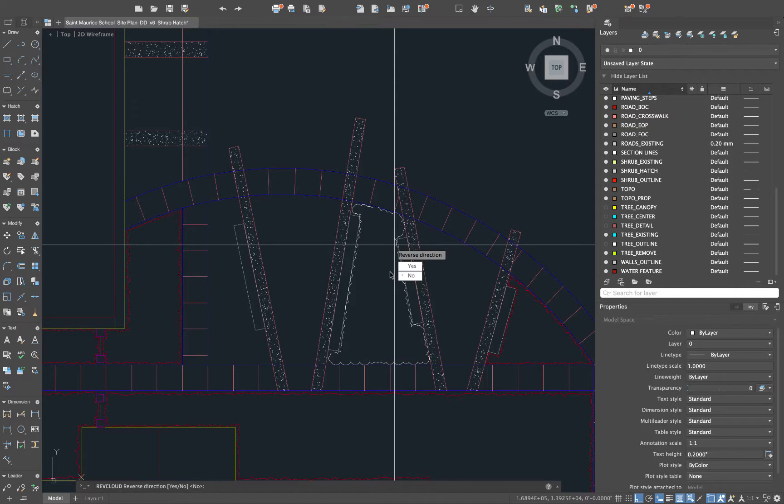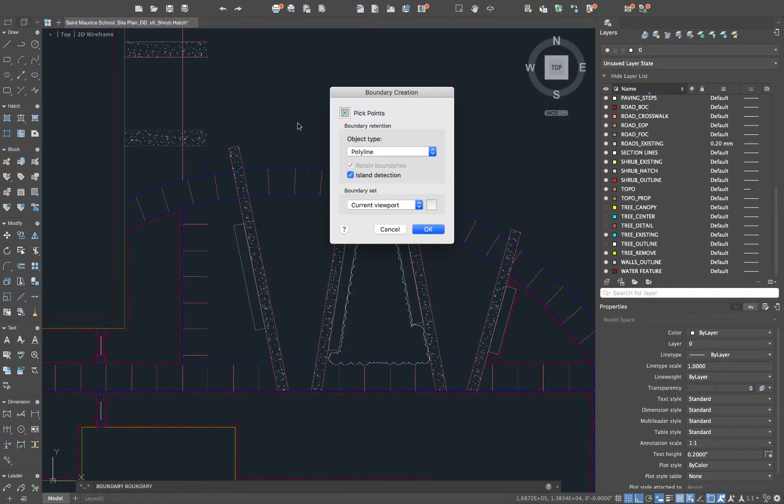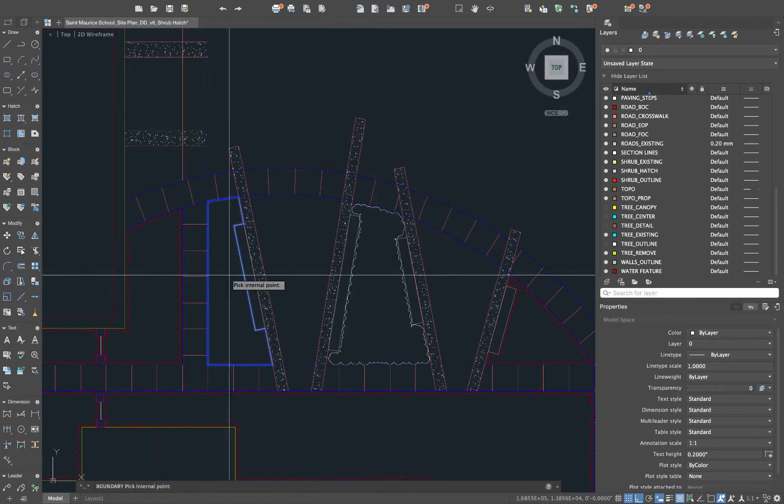You can see it's already created a revision cloud that kind of looks like a shrub all the way around and we could be perfectly fine with this. We'll say no to reverse direction but let's look at if we did reverse that direction what that would look like.